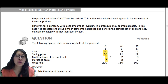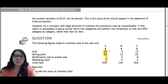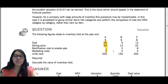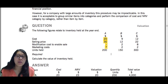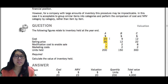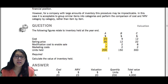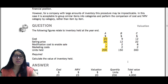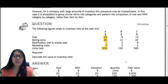Compare the $23 NRV to the cost. IAS2 states inventory should be valued at the lower of cost and net realizable value. The cost is $20 and the NRV is $23, so you take $20 because it is lower. The $20 is the cost per unit, and there are 200 units held, so 200 times $20 gives the total value of inventory A: $4,000. Using the same method — comparing cost and NRV — you get similar results for B and C.